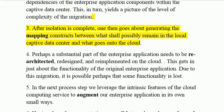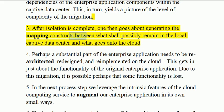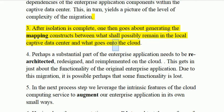Step 3: After isolation is complete, one then goes about generating the mapping constructs between what shall possibly remain in the local captive data center and what goes onto the cloud.